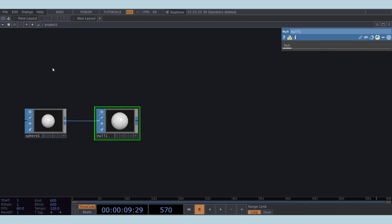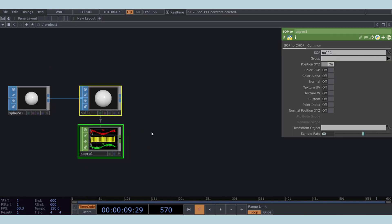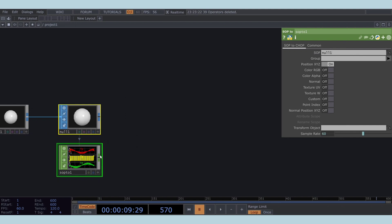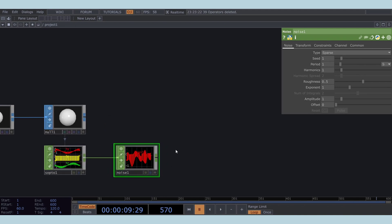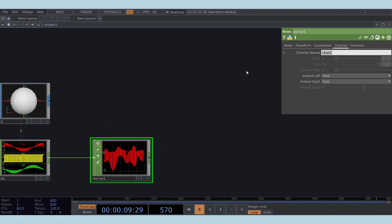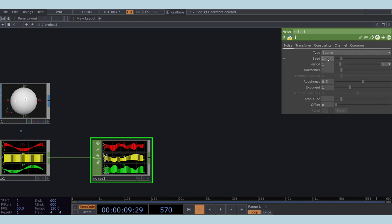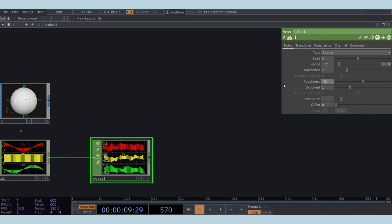Now, let's head over to the CHOP domain by using a SOP to CHOP. We will need a noise CHOP to introduce some randomness. We need three channels, so we will name them TX, TY, and TZ in the channel name section. Assign a different seed to this noise, and change its period to 0.77. You can copy the other parameters: harmonics to 2, roughness to 0.619, and amplitude to 1.15.